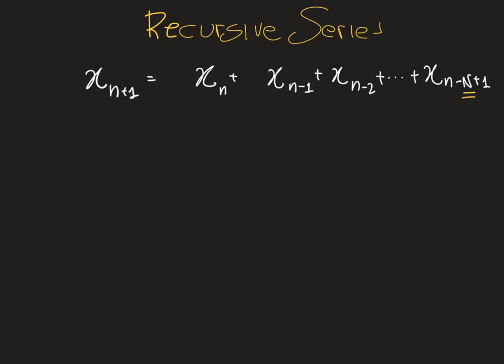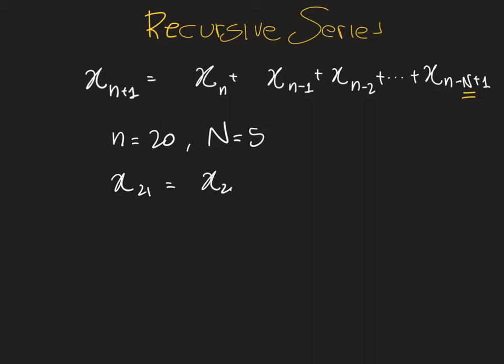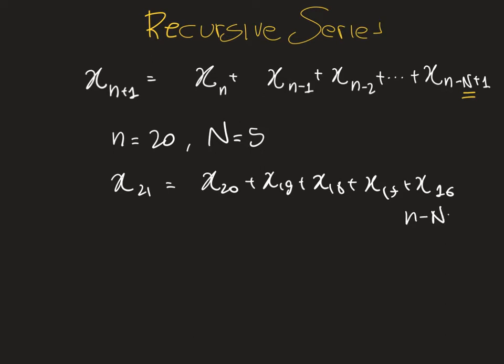If we are using the last five elements of the series, so if small n is, say, 20, then the last element we're combining is going to be 16. Let's see if you can see that. If n is 20 and the number of elements we're using is 5, you can see that our next element in the series, 21, is going to be a function of elements 20, 19, 18, 17, and 16. We have five elements, and so our last element is x_{n-N+1}. I hope that's clear.